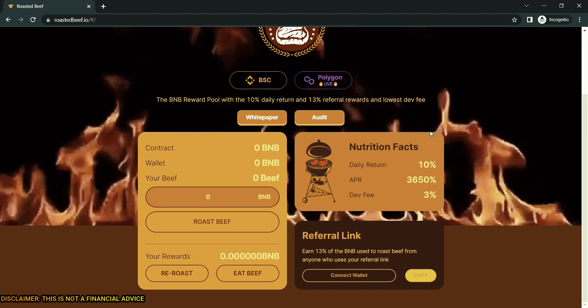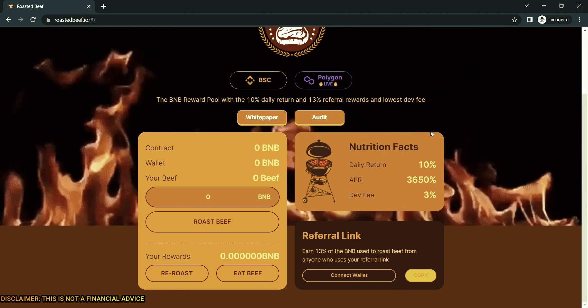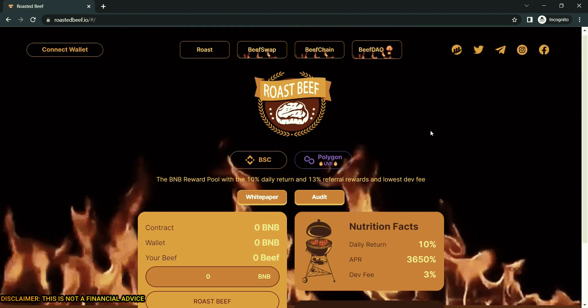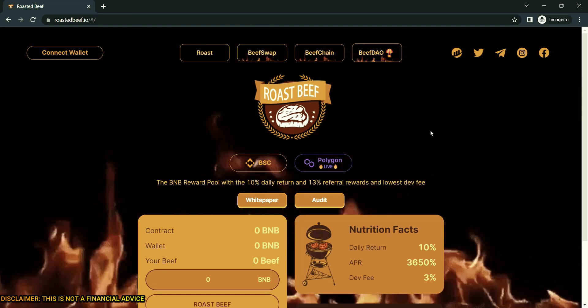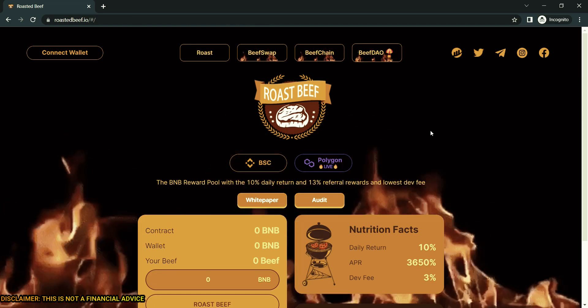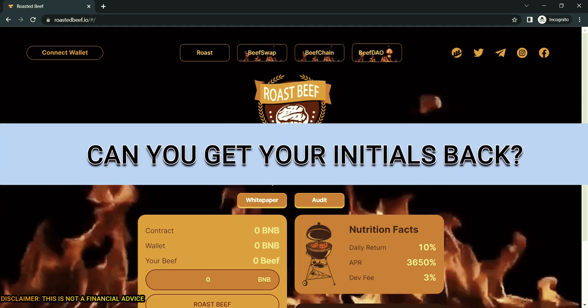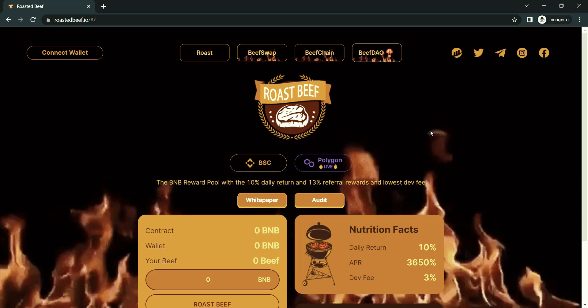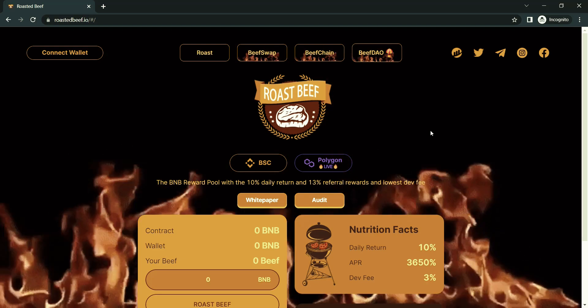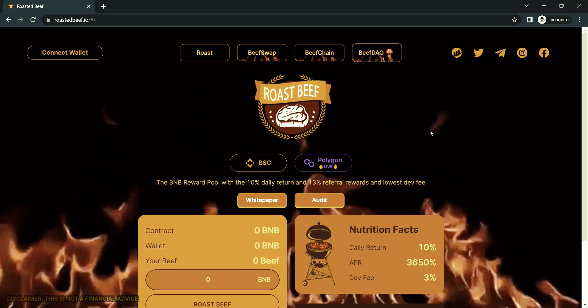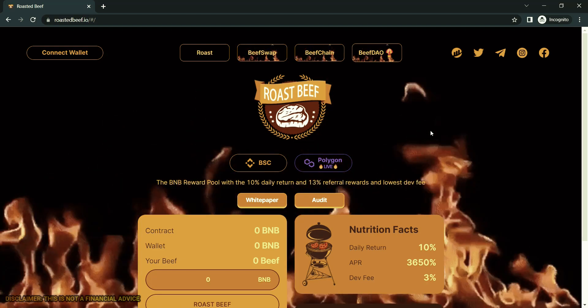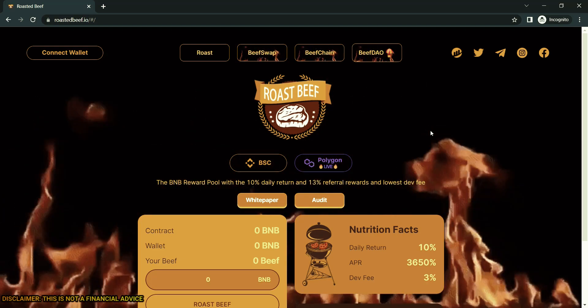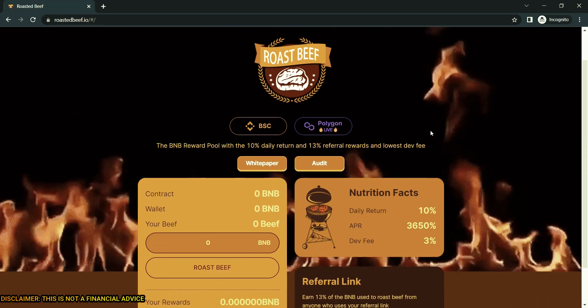So can you get your initial back? Roast Beef Miner is a loft rewards pool, so no, you get your initial back over time through the My Reward section of the dApp.